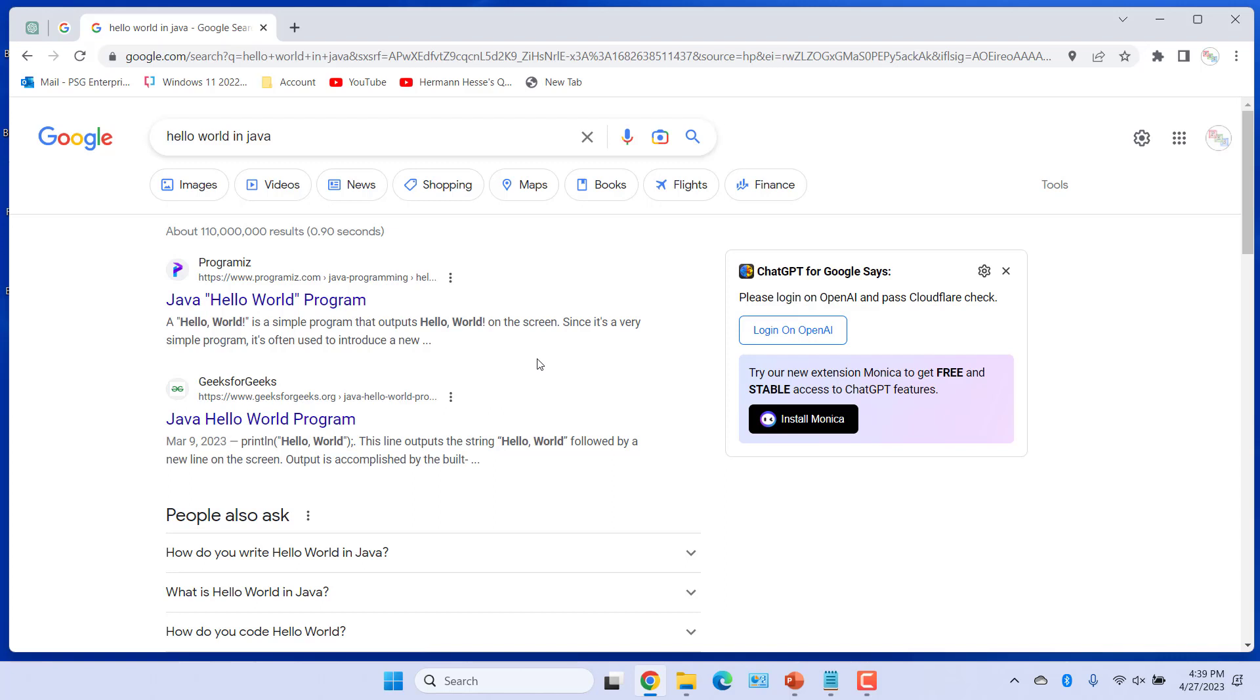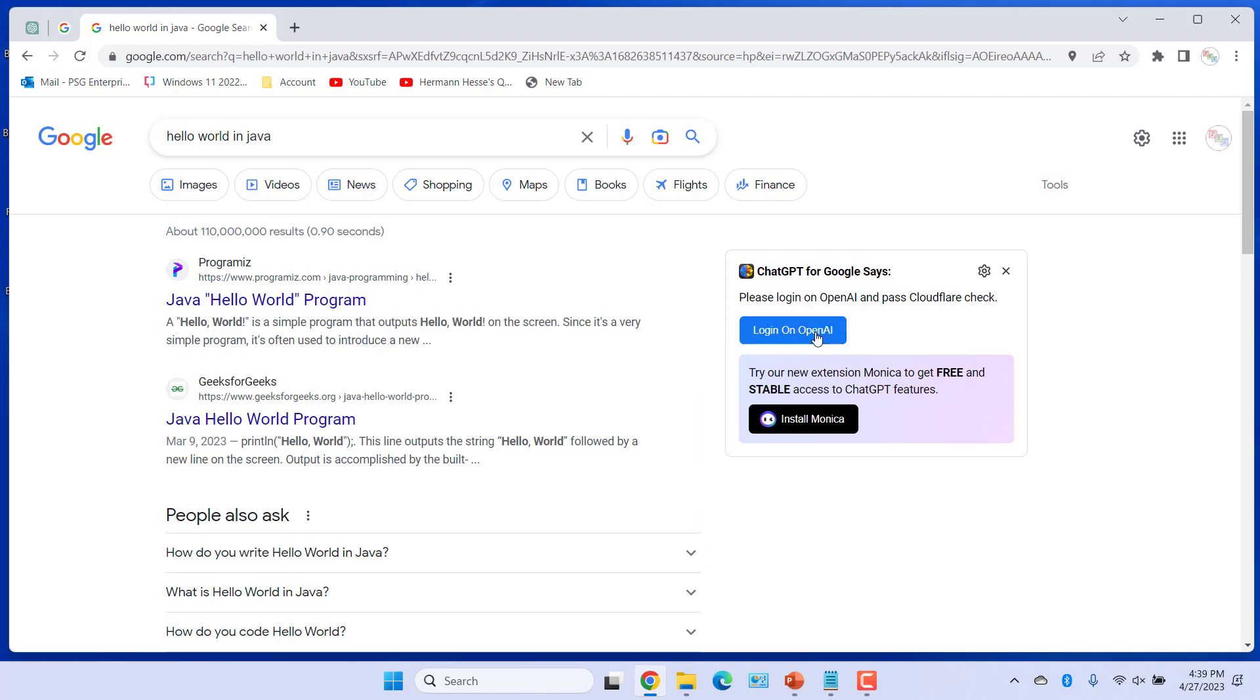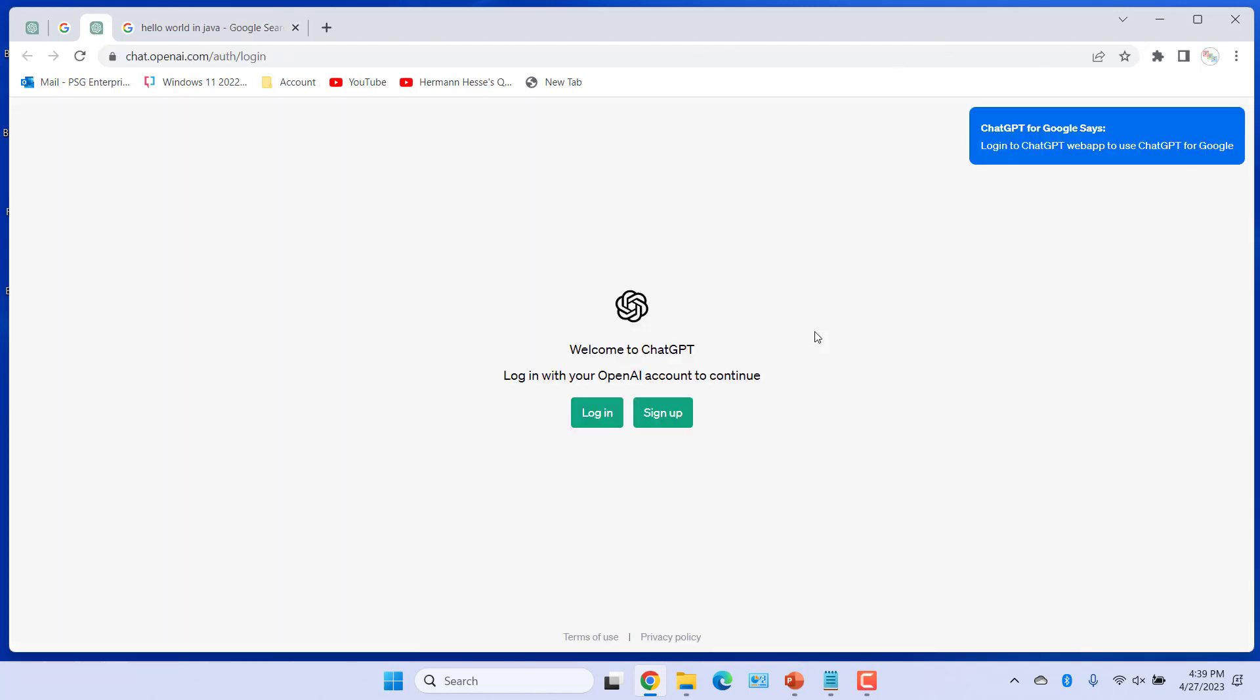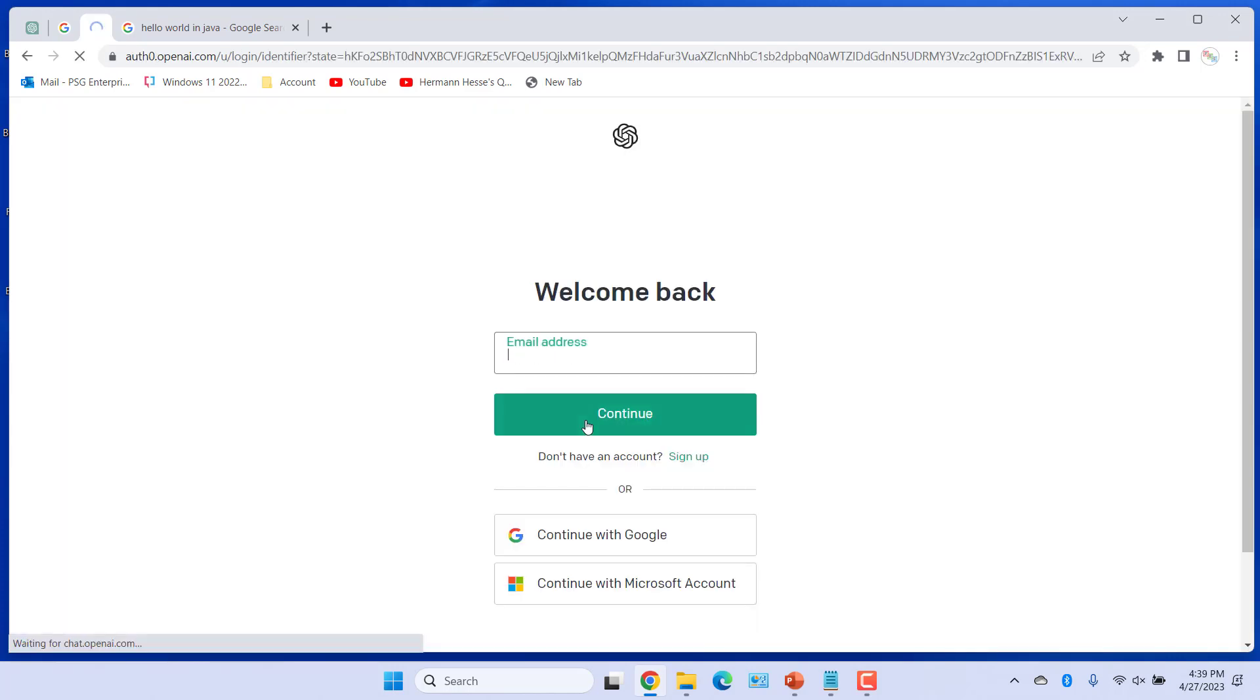If you are not logged into ChatGPT, you will be asked to log in. Click on Login on OpenAI. If you don't have an account, sign up. Click on Login if you have an account.